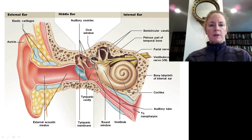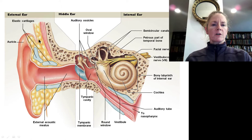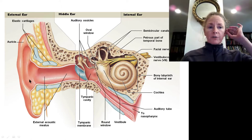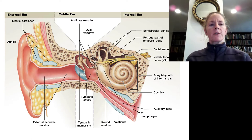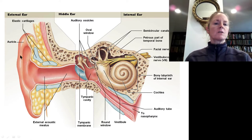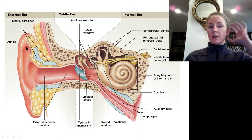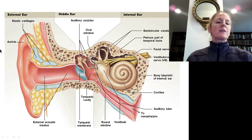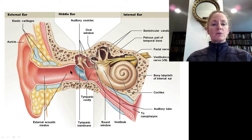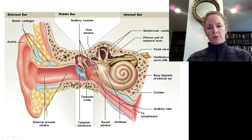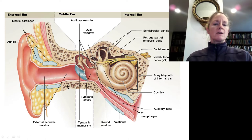The external and middle ear are both air-filled spaces. The external ear starts from the part we can see called the auricle, sometimes also called the pinna of the ear. This flap has a lot of elastic cartilage inside, and it acts as a funnel to direct sound waves into what we call the external acoustic meatus, which projects through the temporal bone.